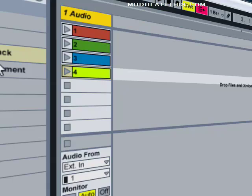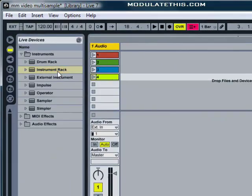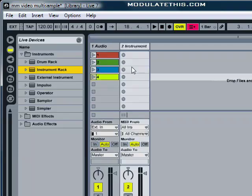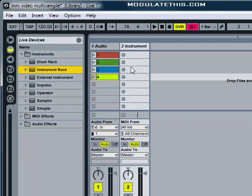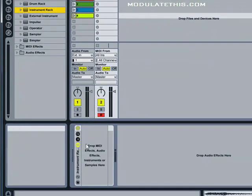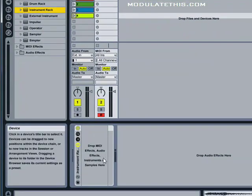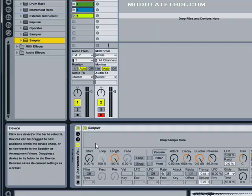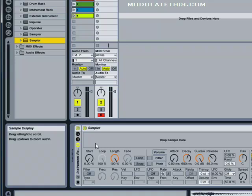So the first step is to create a blank instrument rack in a new track. You do this simply by dragging the root folder instrument rack over and it creates a new track automatically. You'll notice that there are no instruments loaded in the rack. So if you grab an instance of Simpler and simply drop it in the rack, you'll now see Simpler appear.